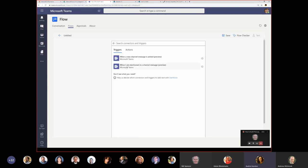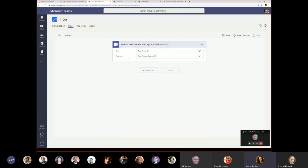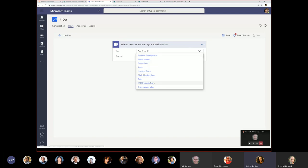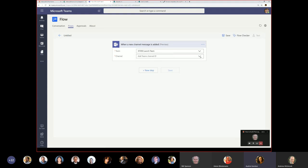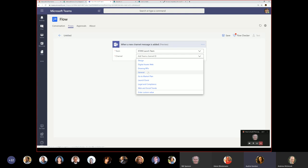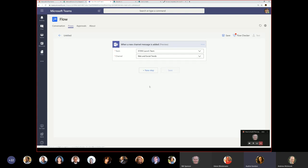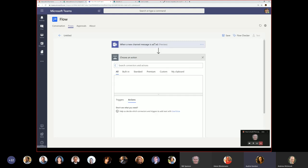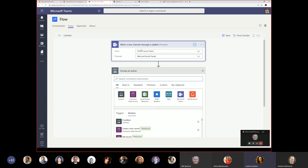I'm choosing 'When a new channel message is added' as my trigger. I can choose either added in general or directly mentioning me. I'll select a new channel message is added, pick the team, and select the web and social trends channel — avoiding launching another flow accidentally. Now that I have a trigger — whenever something is posted in this team on this channel — I can do anything I want next.